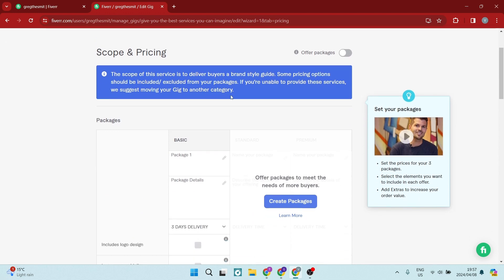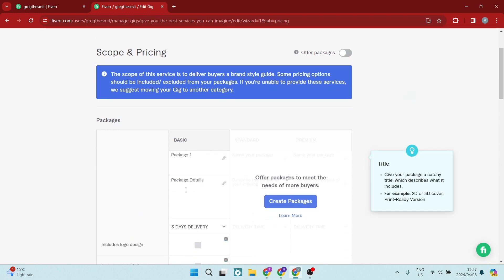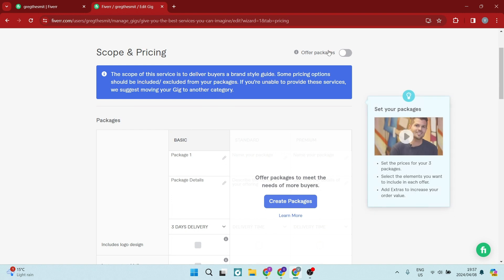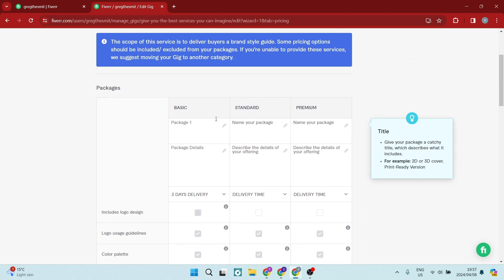So right over here, as you can see, you have your basic package. Now if you go over to the top right hand side, you can enable package offers. Now this basically allows you to create three packages.